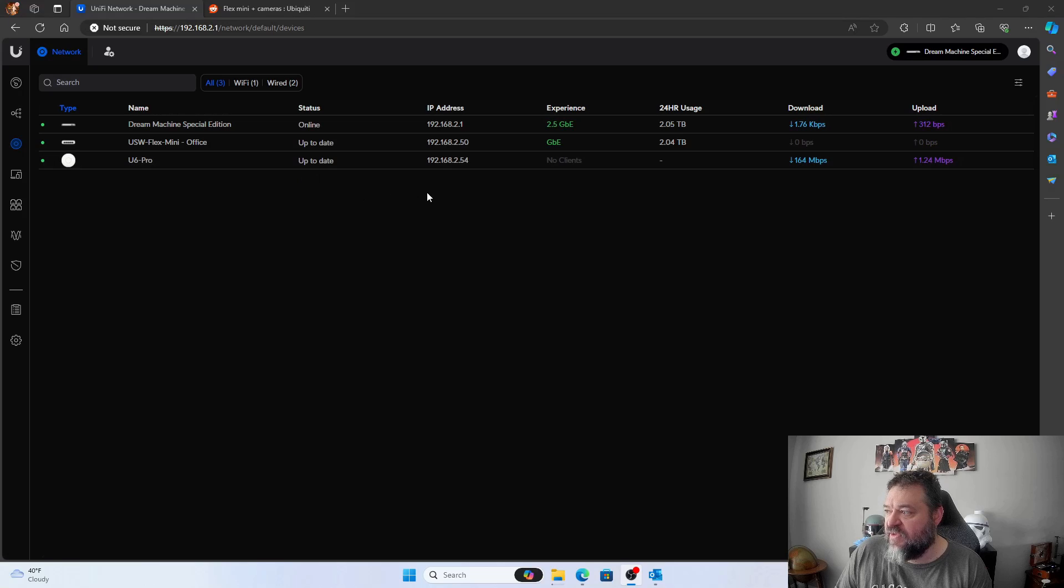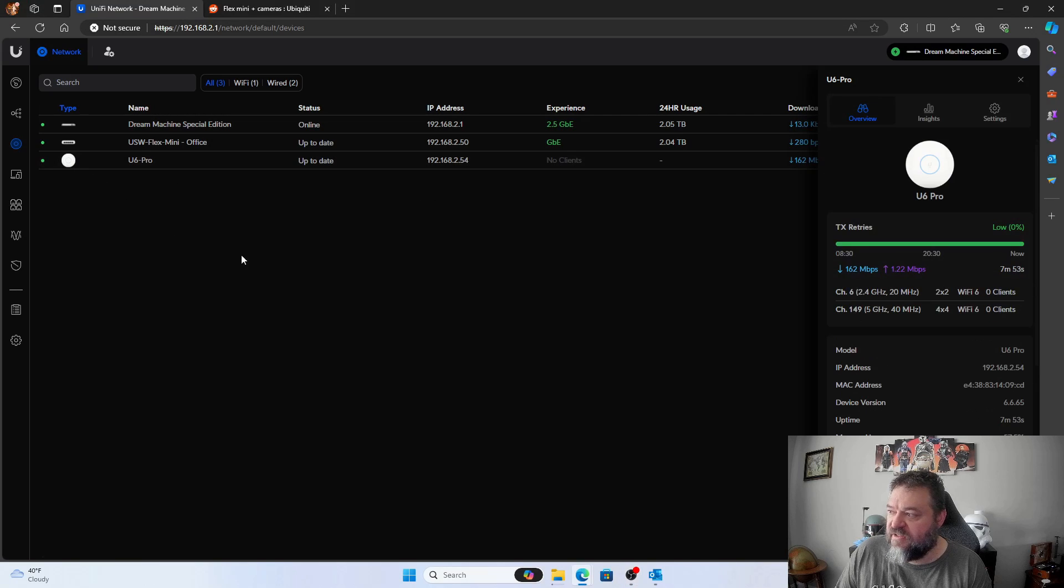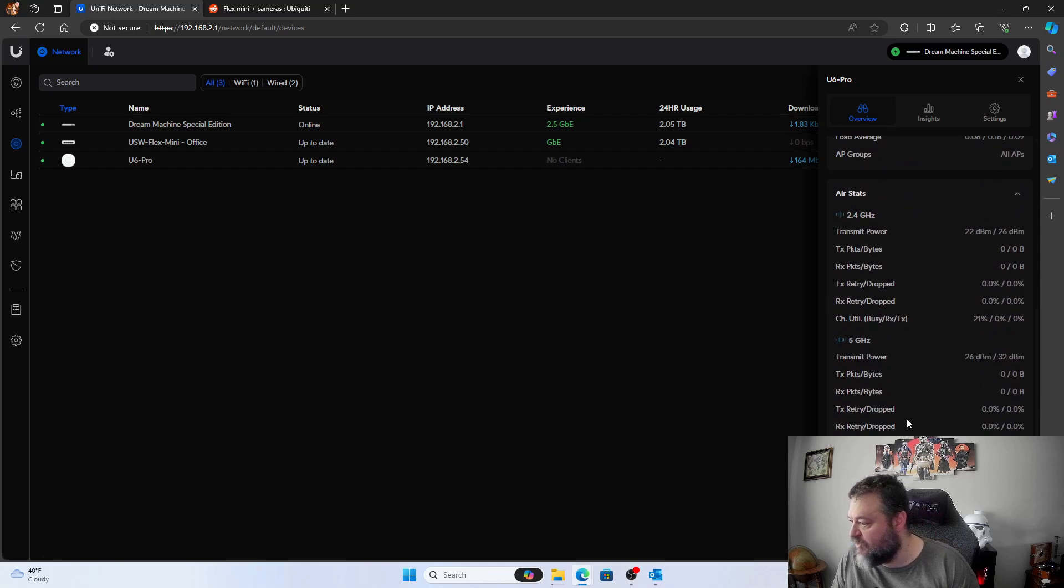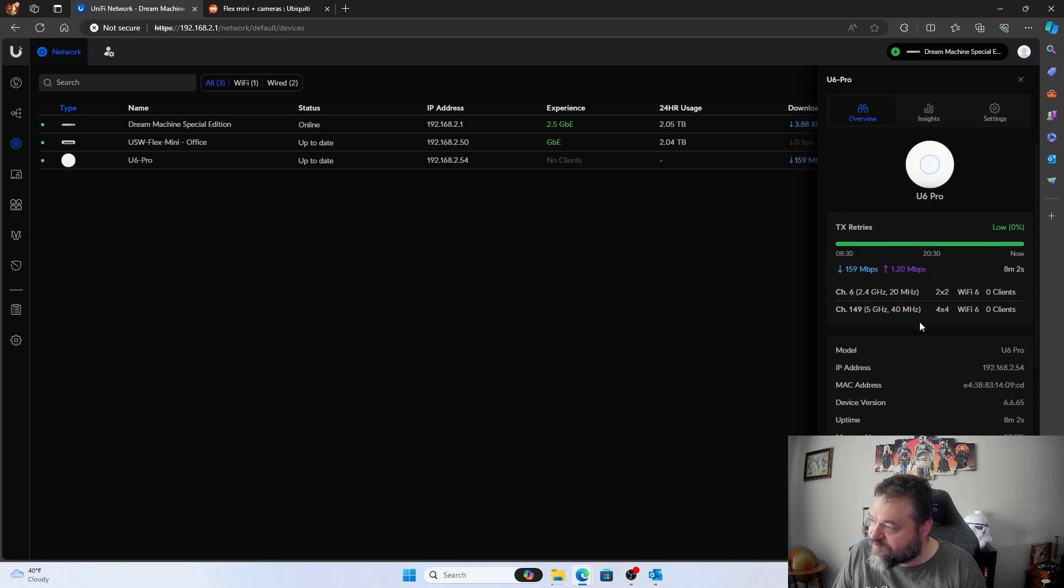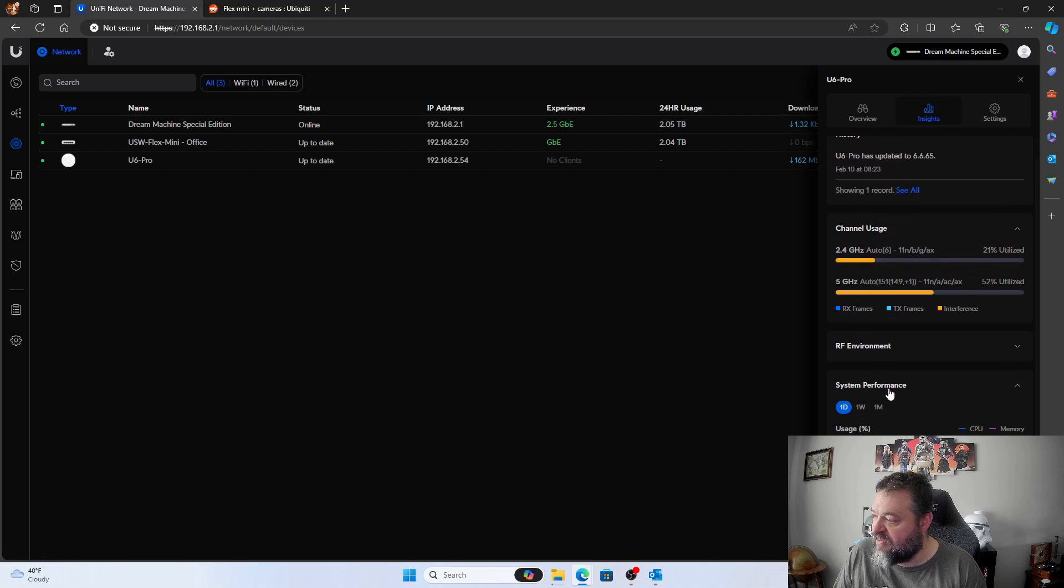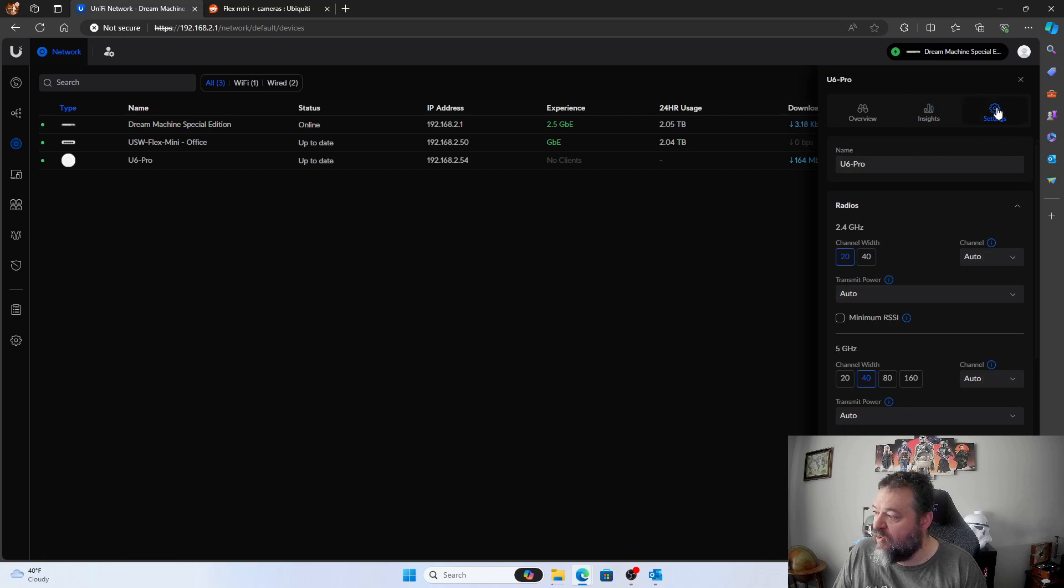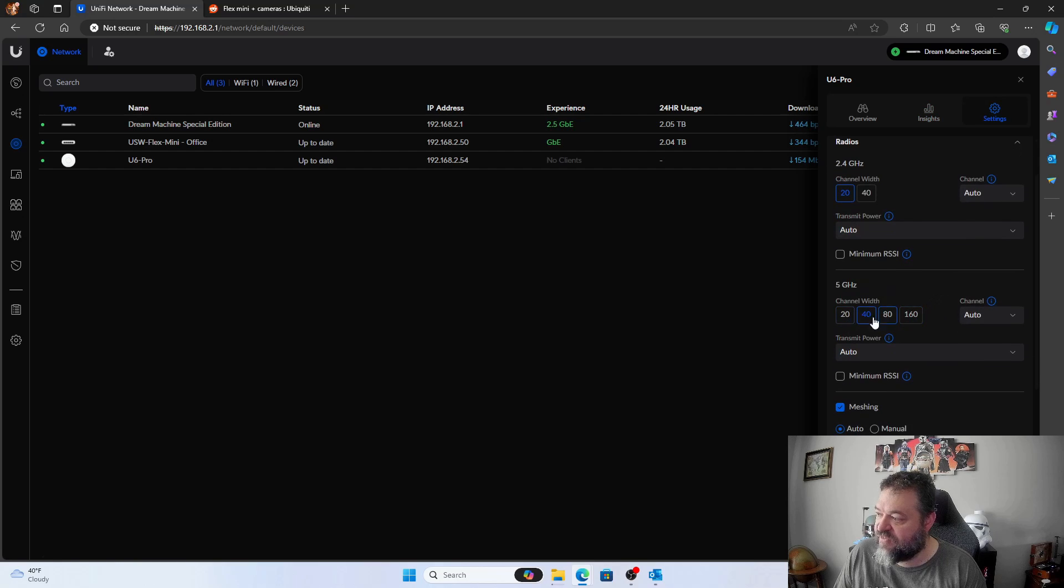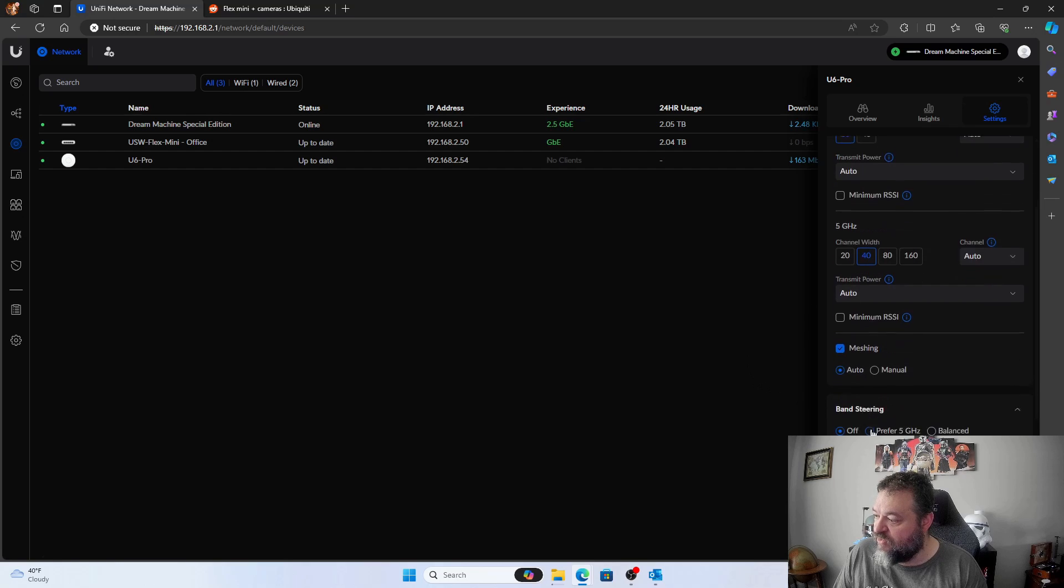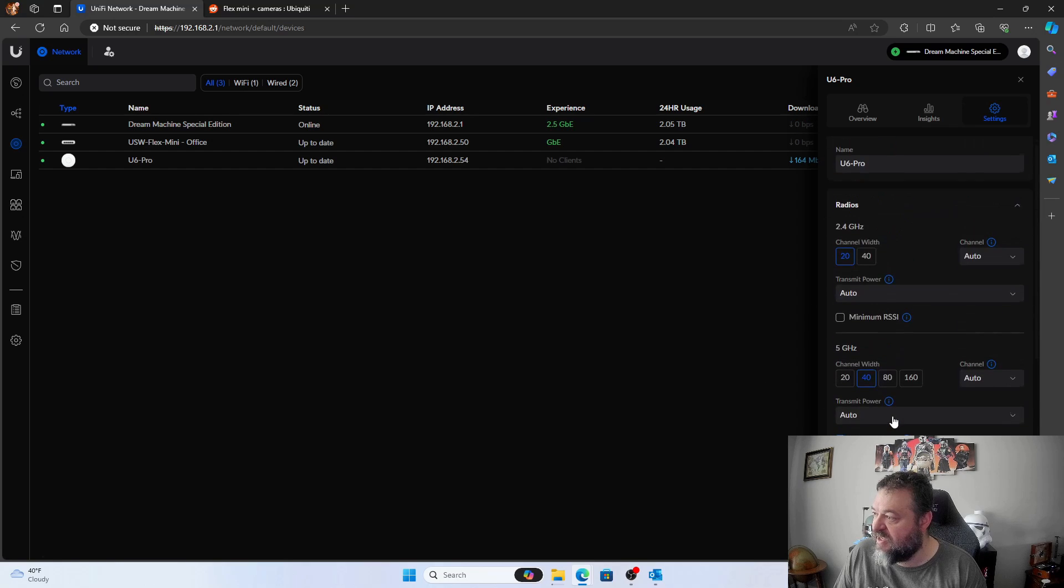So the next thing we want to do is go ahead and click on it. Then we'll have the overview over here to give us some information on it so we can go down and look at that. We can look at the insights as well with the channel uses and everything and the performance. Nothing's really hooked up to it right now. So we'll go over here in settings and from settings I can rename it. Obviously I can change the channel width. We'll just go ahead and get this set up and we should be good to go.